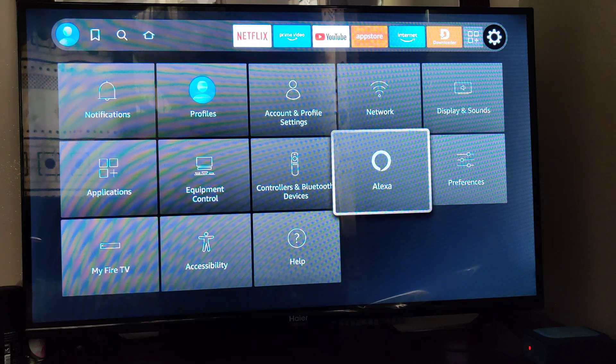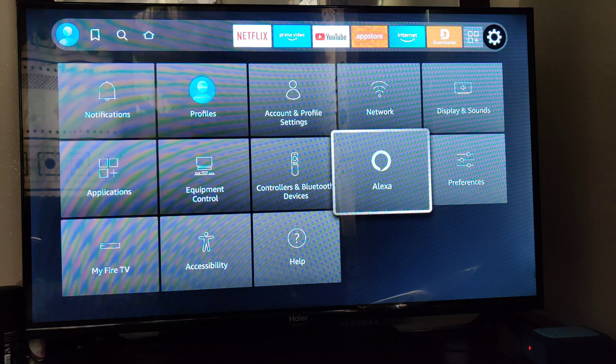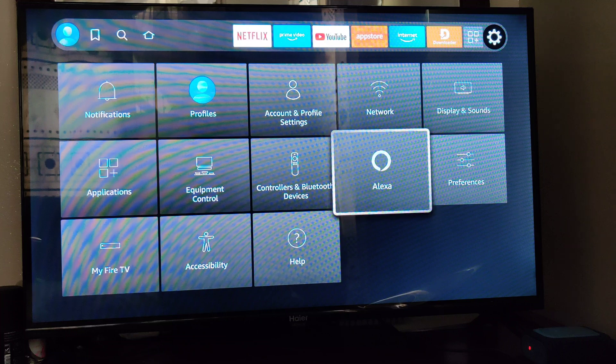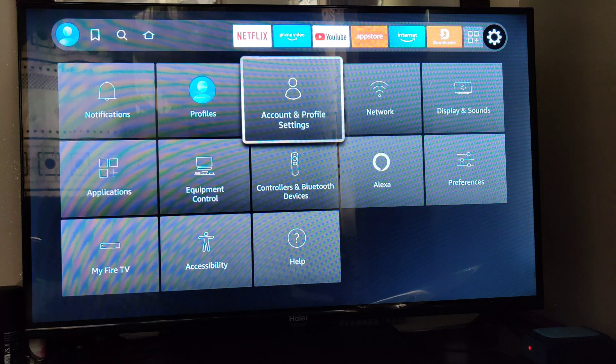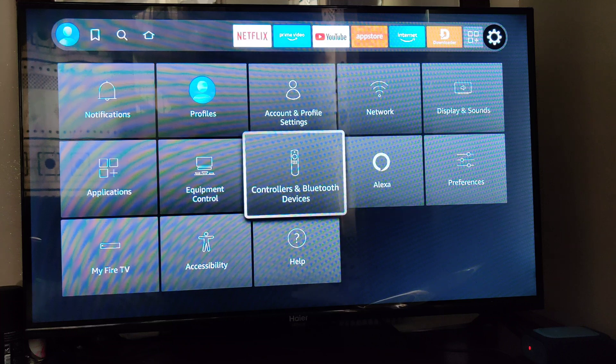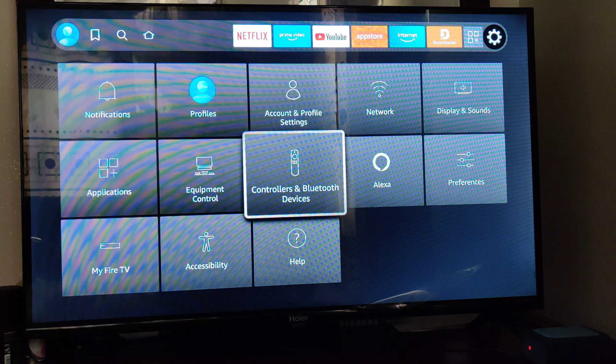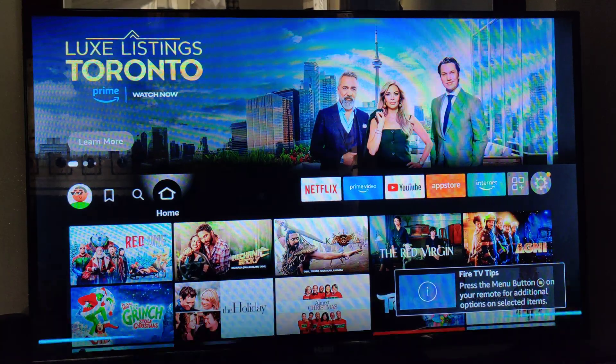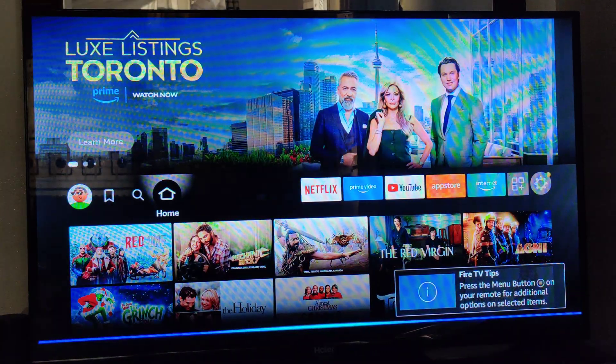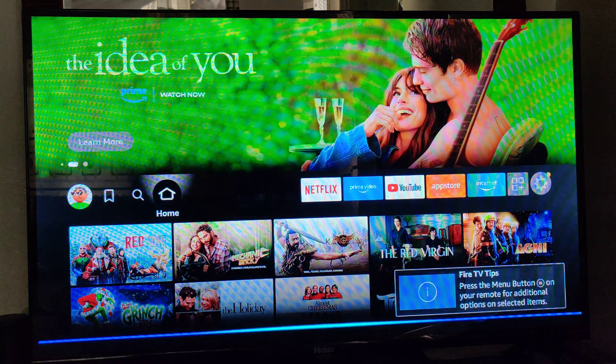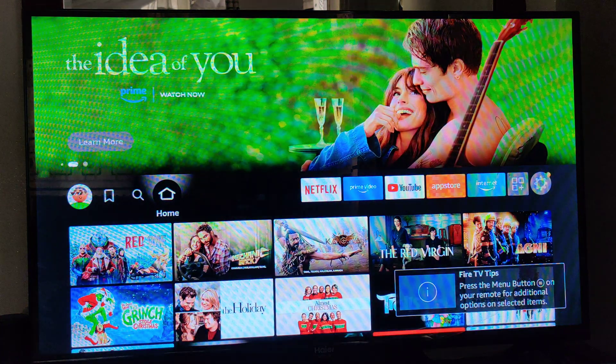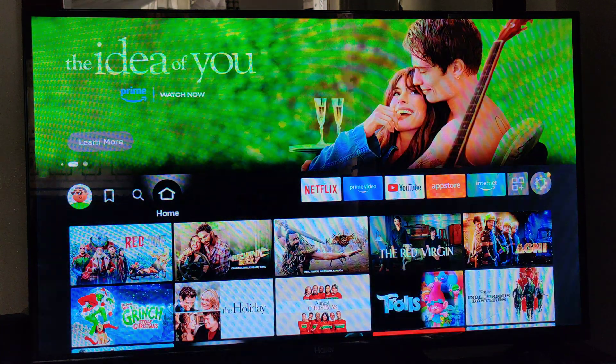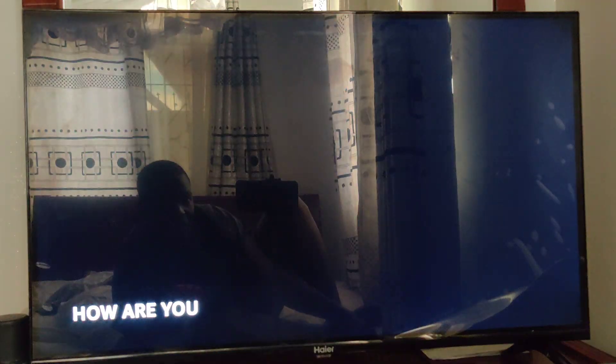You see, it kind of doesn't give the prompt result. Hey Alexa, how are you? So far, my Sunday's been sublime.